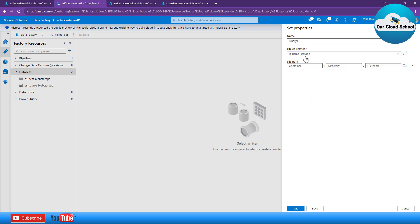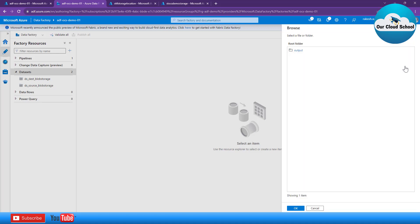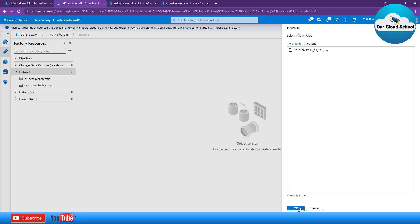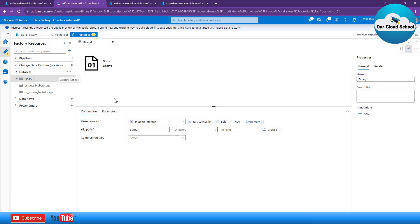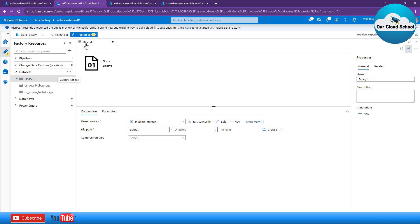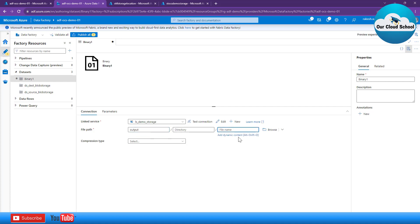Coming back to the Azure Blob Storage binary dataset, I can specify the linked service we just created. After selecting that linked service and clicking OK, I should be able to communicate to my storage account. I can test this by clicking the Browse option — you can see it has accessed all the containers in this storage account. The only container I have is 'output1', and clicking on it lists all the folders, subfolders, and files within that container, which can be used in the dataset.